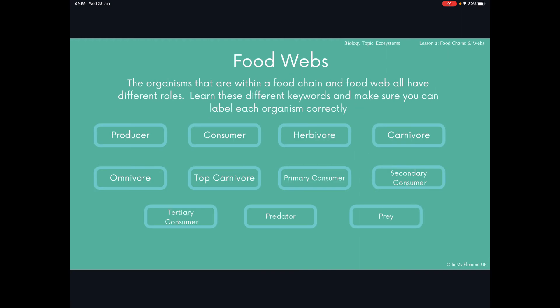Here are 11 key words that you need to know the definitions of. A producer is a green plant that can produce its own food — key there is the word produce, so the chemical reaction of photosynthesis is taking place. A consumer is an organism that consumes something else — that can be a plant or another organism. A herbivore is a consumer that consumes only plants, whereas a carnivore is a consumer that consumes other organisms. An omnivore will consume both plants and animals.